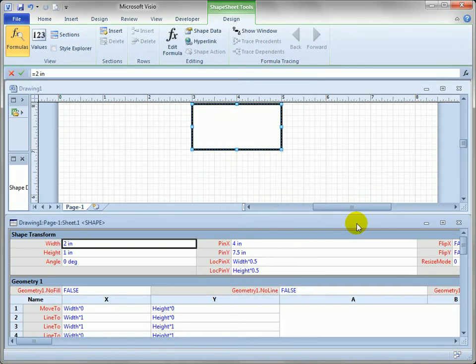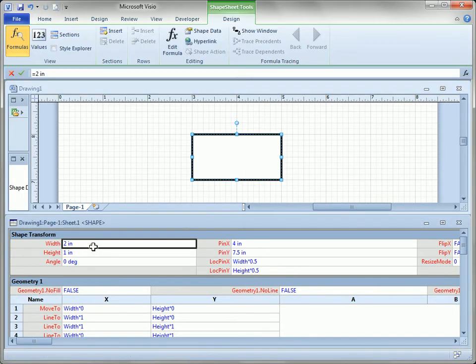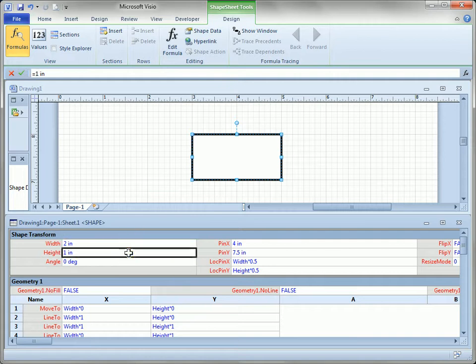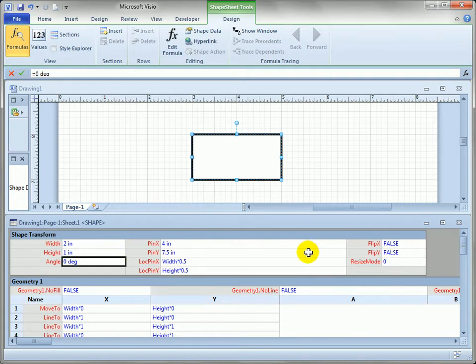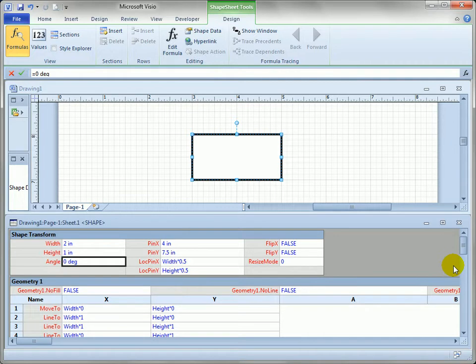So let's just open up the shapesheet and right away you'll see something that looks a little bit like Excel. You've got cells and rows and sections that you can resize. Think of it as a very structured Microsoft Excel spreadsheet that applies just to the Visio shapes.